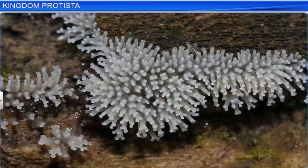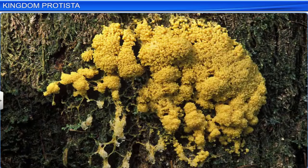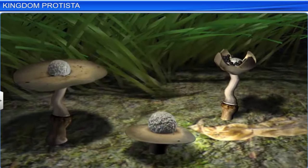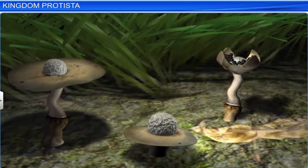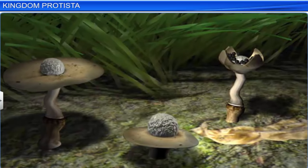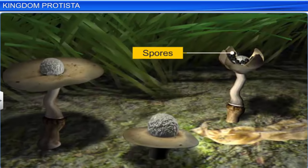Slime molds live on dead organic matter. They form an aggregation called plasmodium. However, during unfavorable conditions, this plasmodium differentiates and forms spores that possess true walls. These spores are so resistant that they can survive for years under adverse conditions.